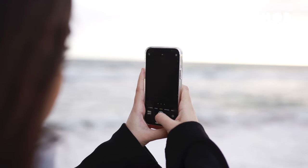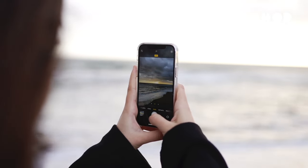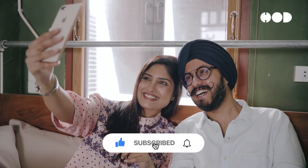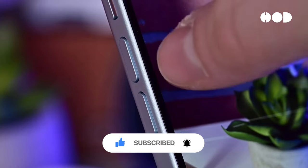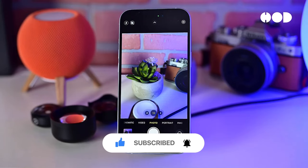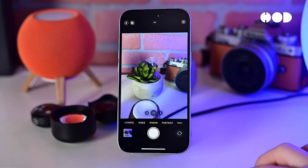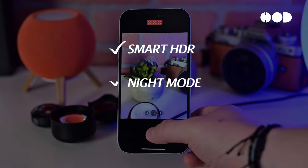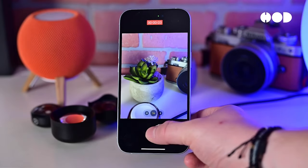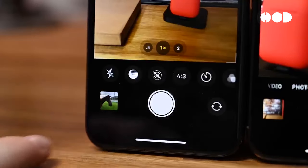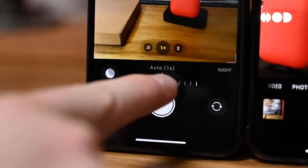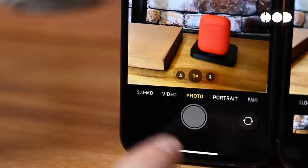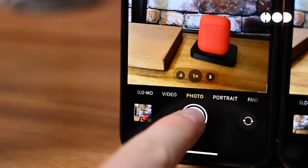Next, let's dive into the camera technology. Smartphone cameras have come a long way, and the iPhone and Samsung Galaxy are at the forefront of this innovation. The iPhone's camera system is renowned for its image quality and ease of use. Apple employs a combination of hardware and software to achieve stunning results. Features like Smart HDR, Night Mode, and Deep Fusion enhance photos in various lighting conditions. The iPhone's camera sensors are optimized for color accuracy and detail, while the A-Series chip's Image Signal Processor ensures fast and efficient photo processing.